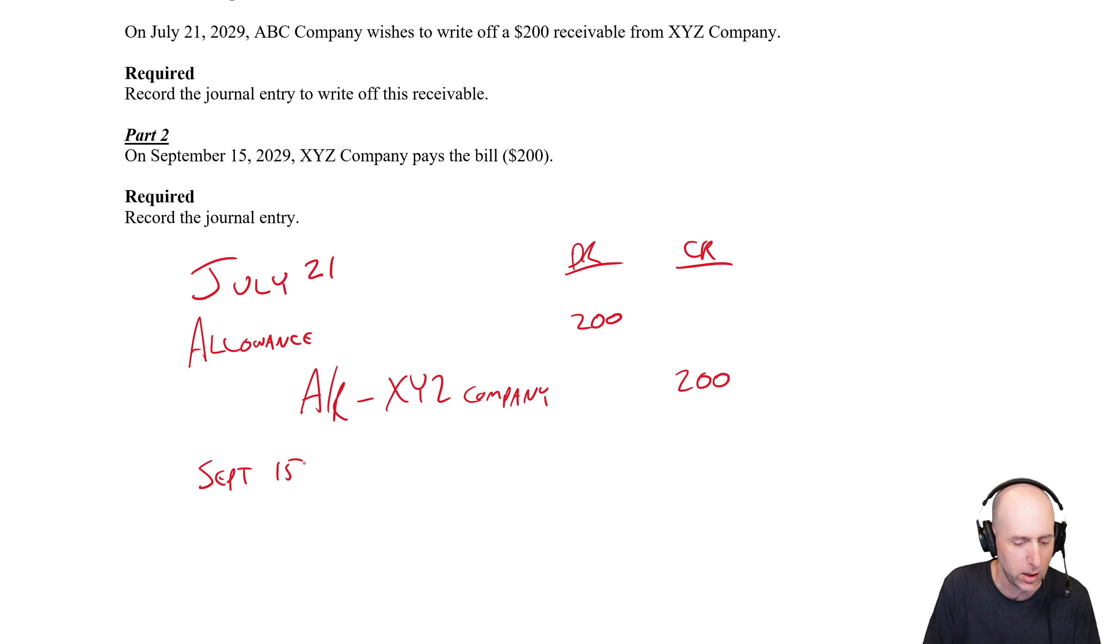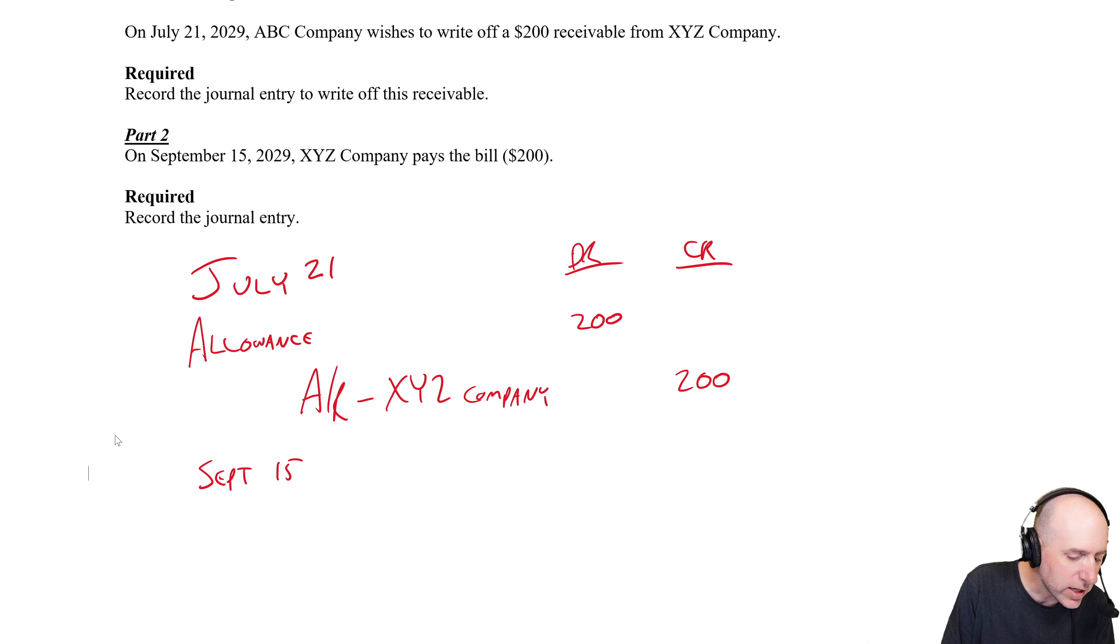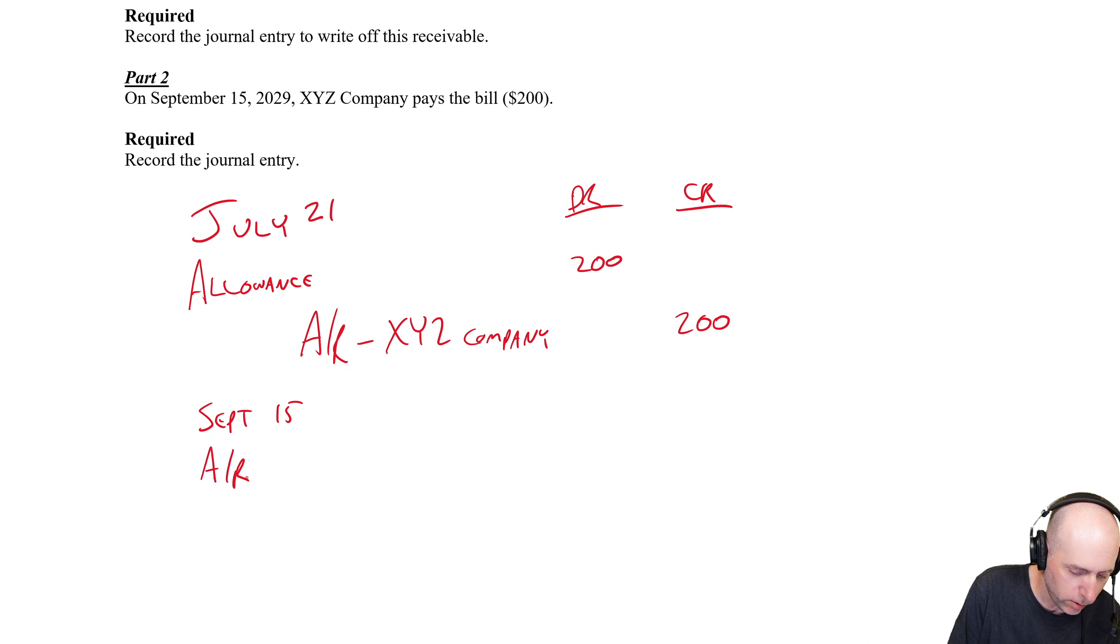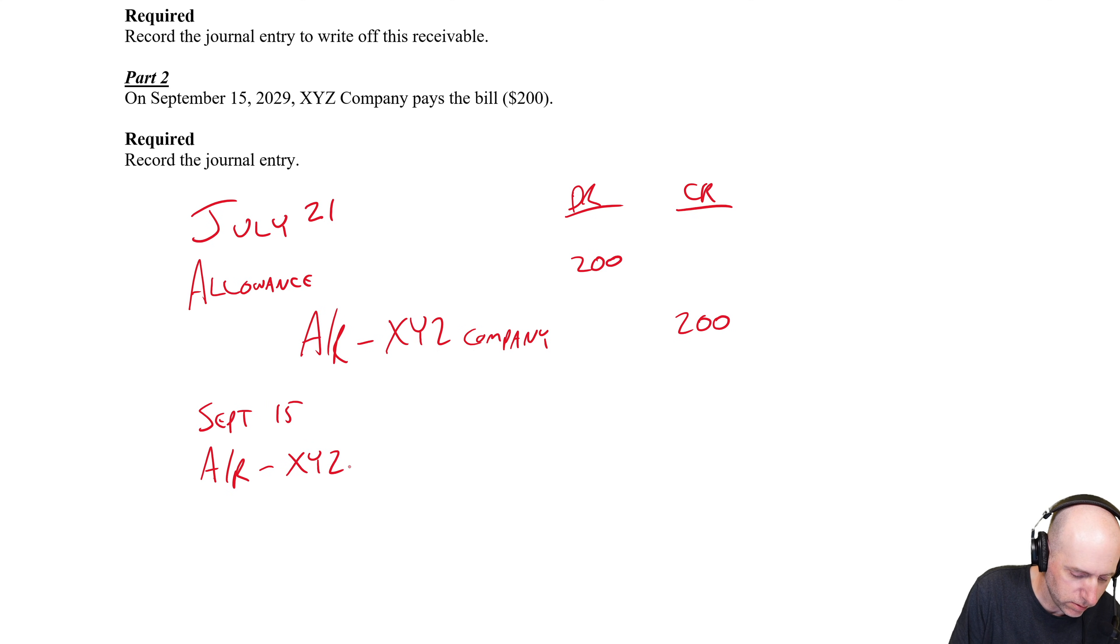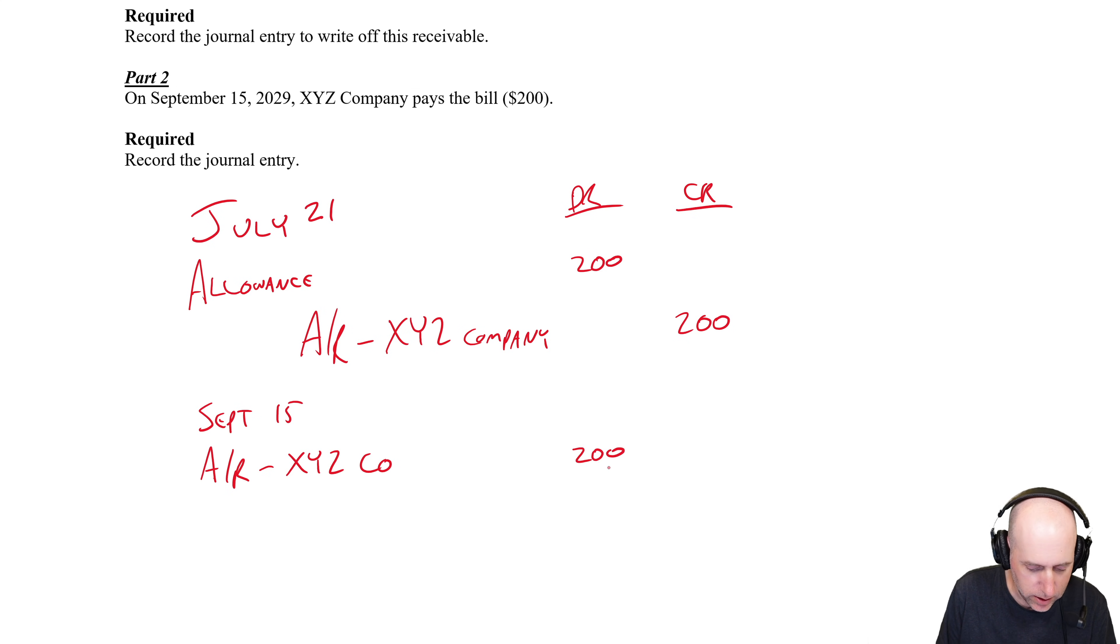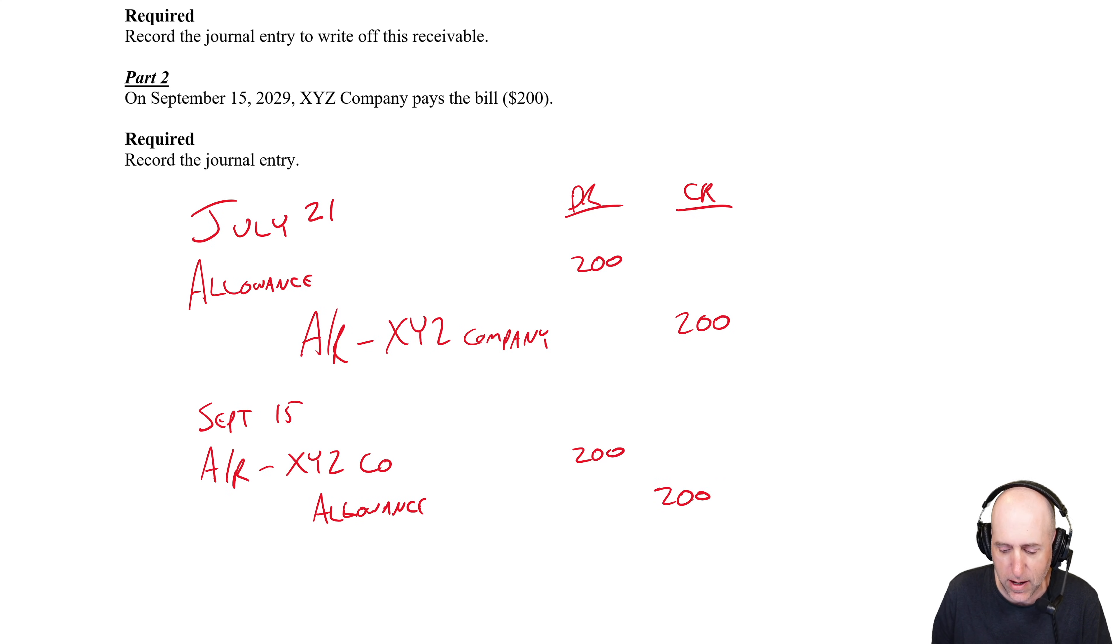We go, this was a bad journal entry, let's pretend it didn't happen, let's reinstate their AR. So we'll debit AR to XYZ Co. for $200 and we credit the allowance. We say we never used that allowance because that's allowing for people who aren't going to pay. Well these people are going to pay, so let's use the allowance on somebody else.